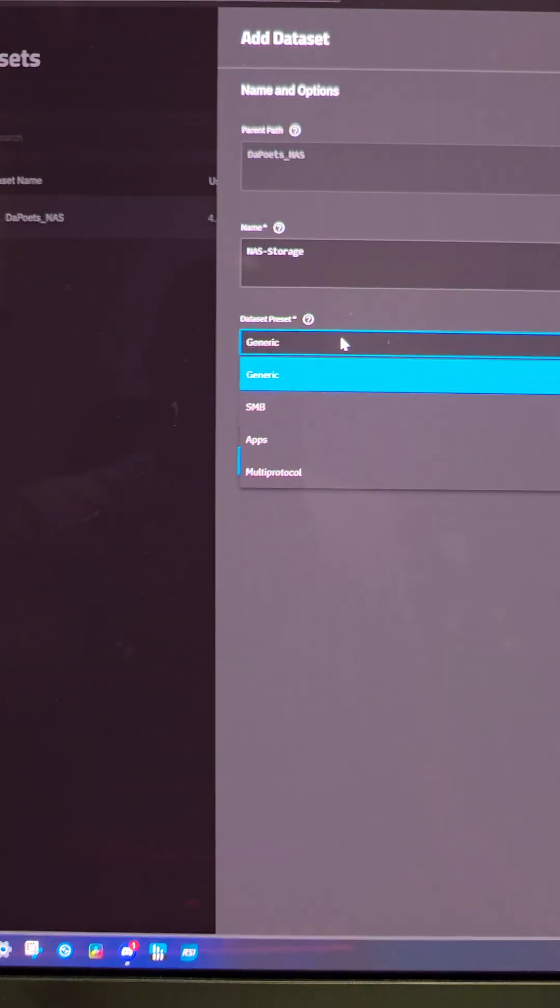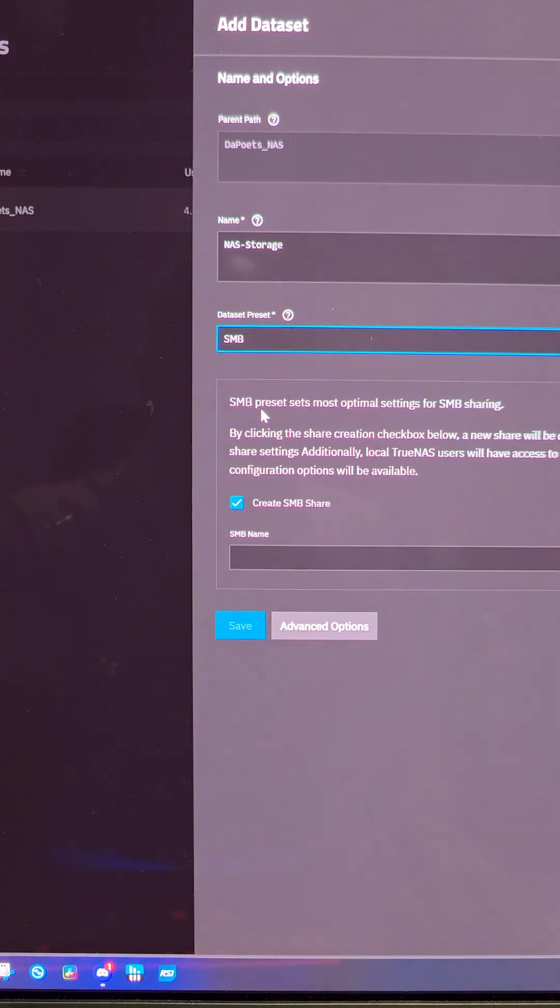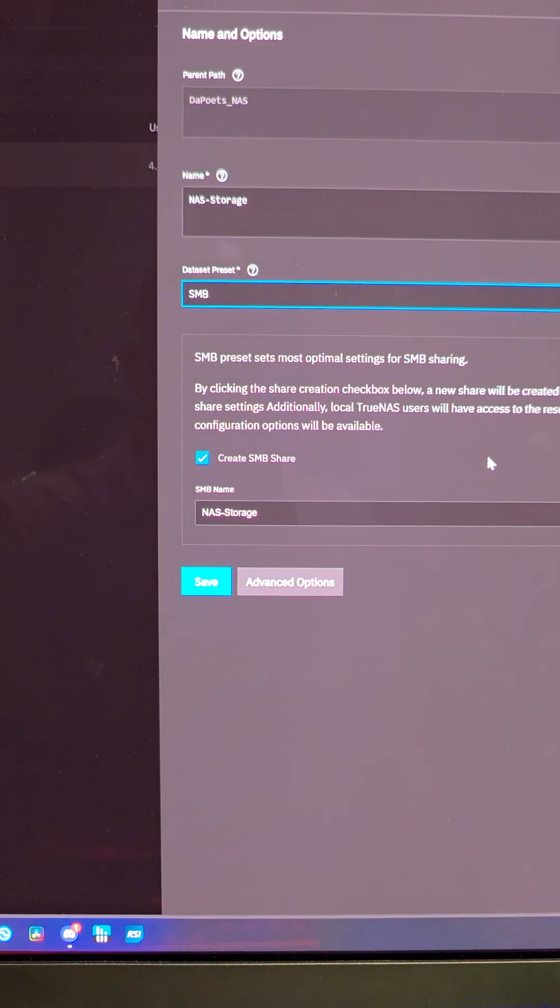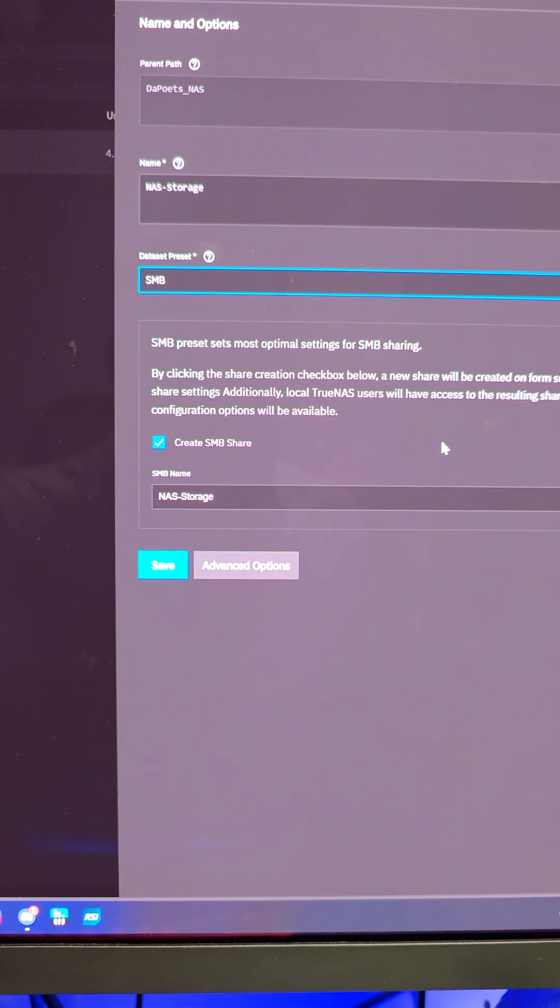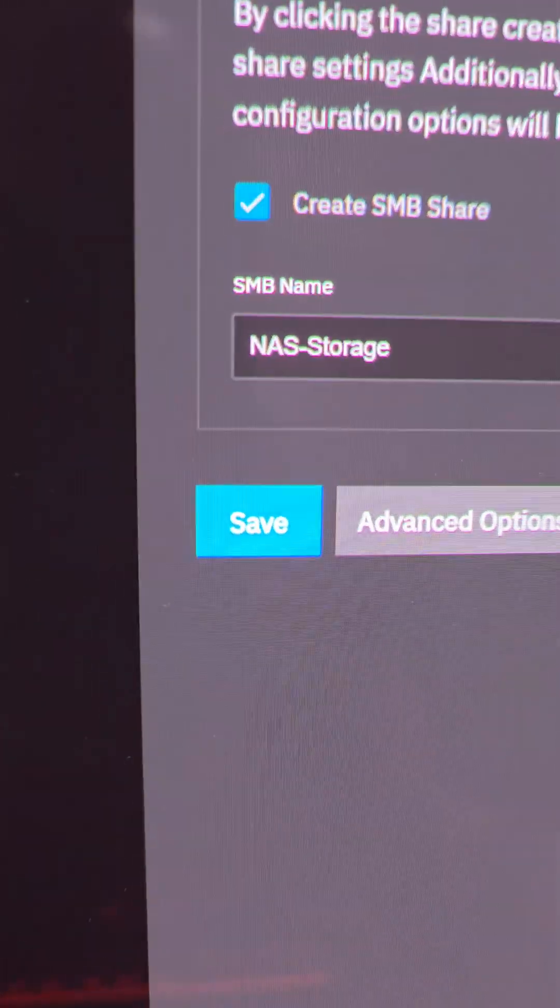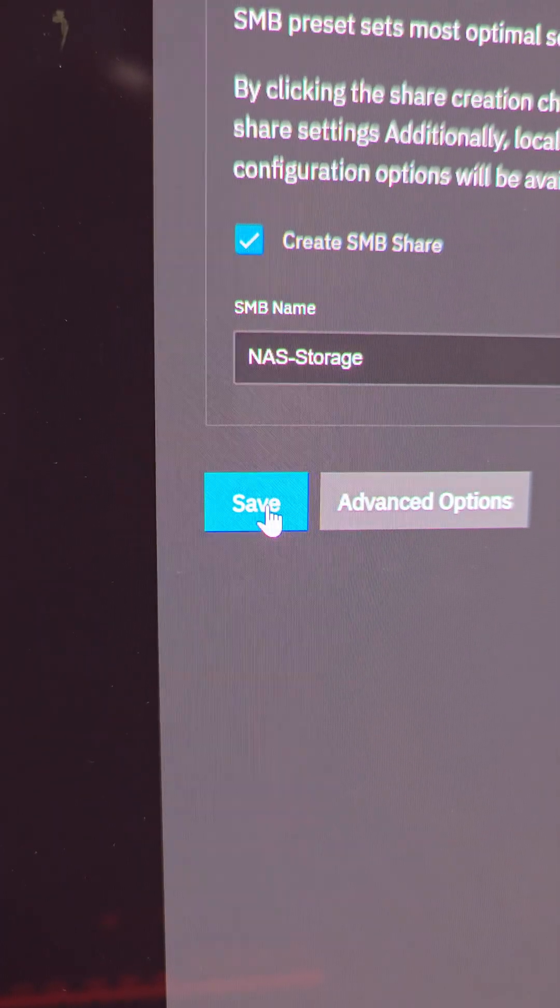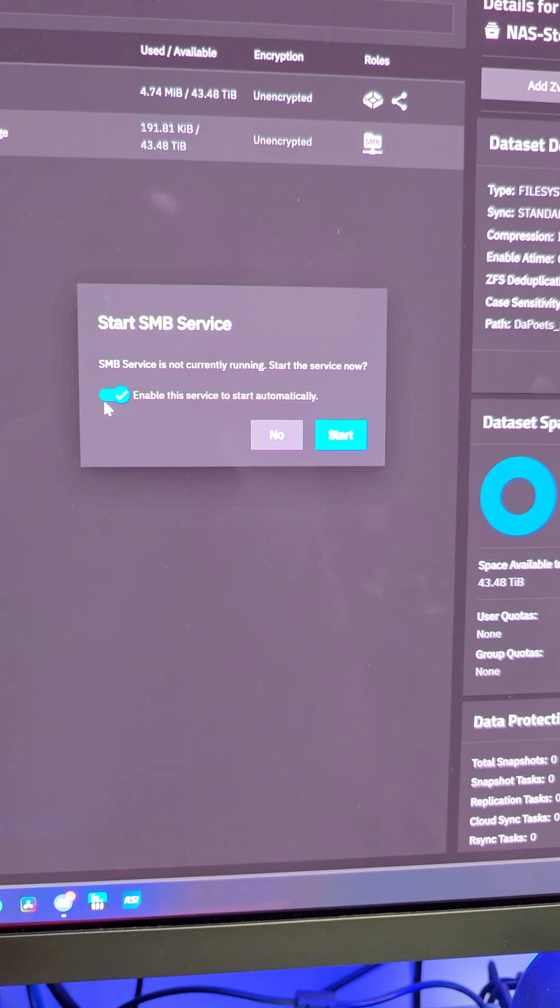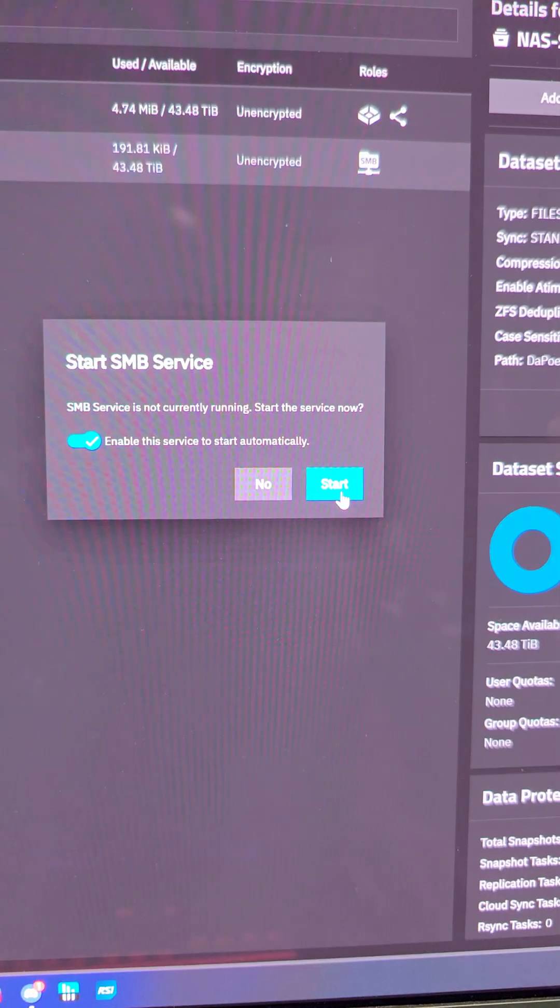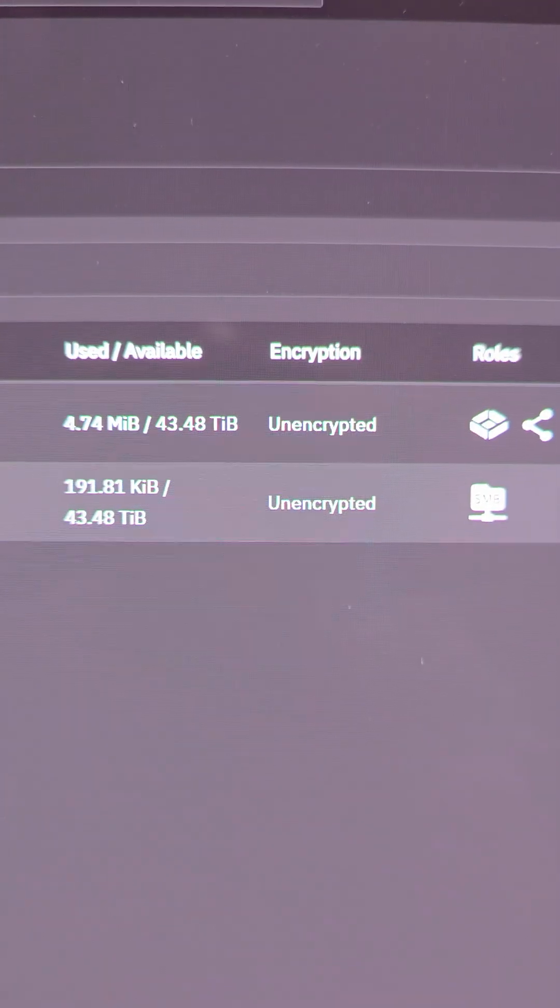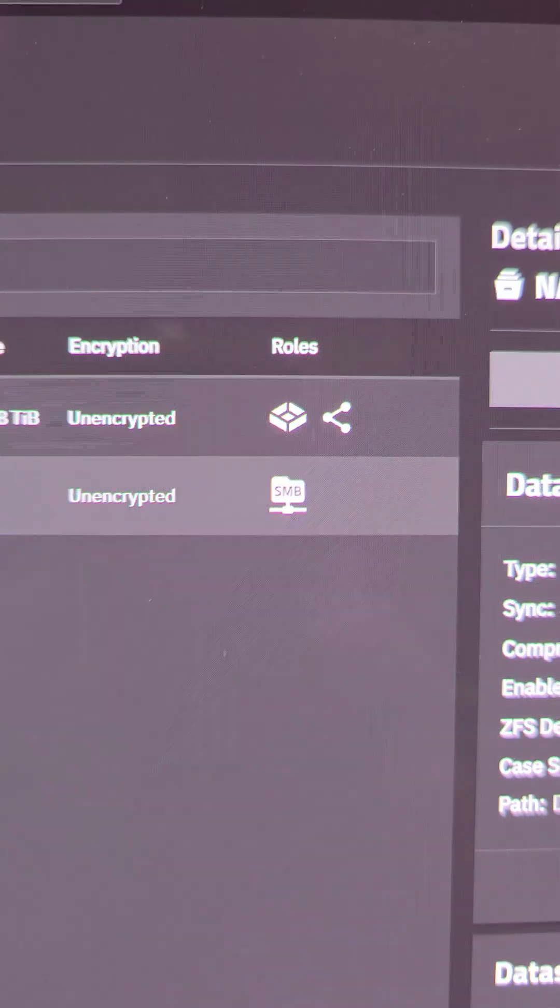Now we're going to say SMB because we want to share this with Windows and Mac PCs. Not that a Mac would ever touch this network. I don't have Apple products. Then hit save. Enable this service to start automatically? Definitely. That's looking great. SMB share is live.